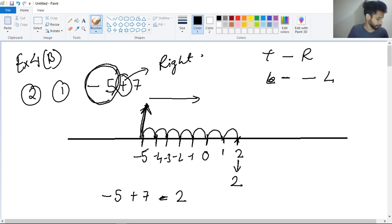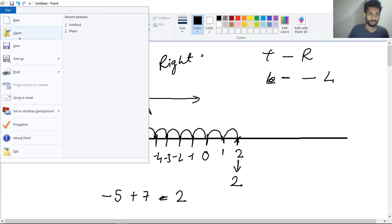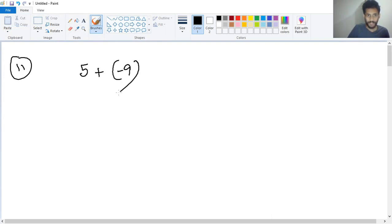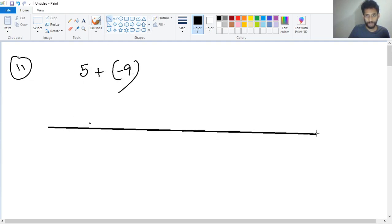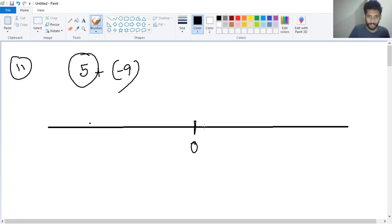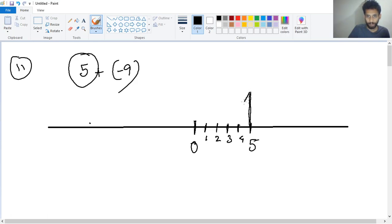Now similarly, the next one: question number two, number five — five plus minus nine. If I draw a number line, here is the value of zero. First of all we have to find this number. This number is plus five: one, two, three, four, and five. Then after that we are standing here, and it is plus so we must go to the right side.